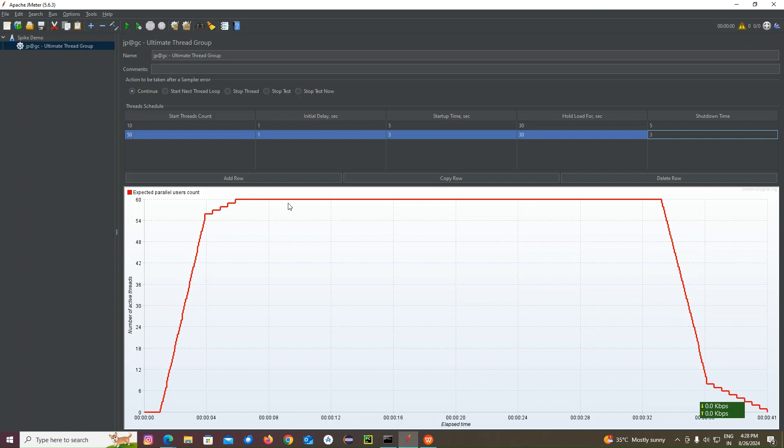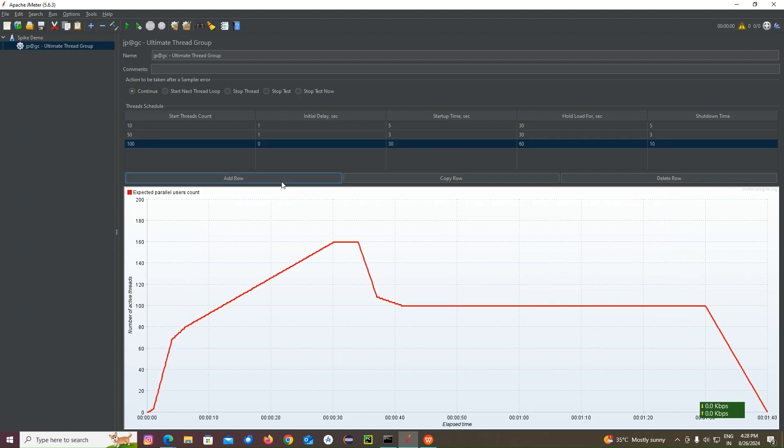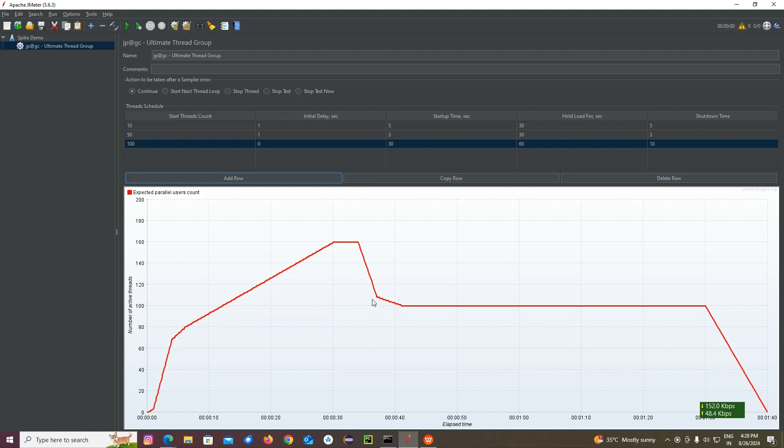Like that, I can add another row also if I need. So another 100 I can give. So totally almost like 160 users are going to hit the particular endpoint. And they are going to see. The graph is totally changed here.